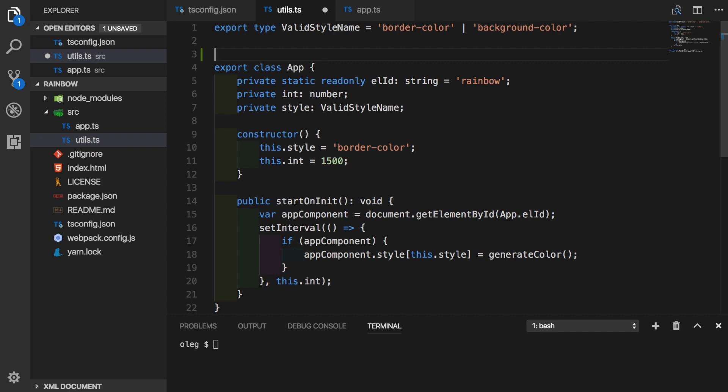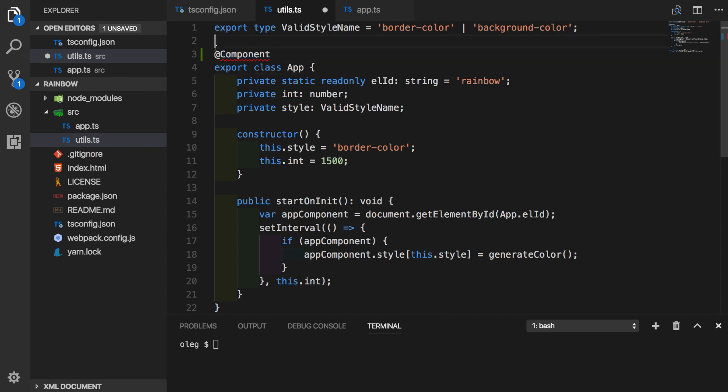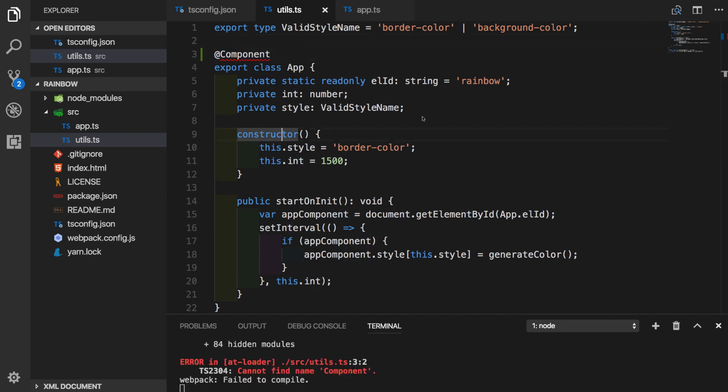So here you go. This is a syntax. We'll put at symbol and we will call our first decorator component. This is syntax for class decorator. We're going to see a few other kinds of decorators later in this video. At this point, component decorator is not defined, of course, but this is the way we use it with a class.